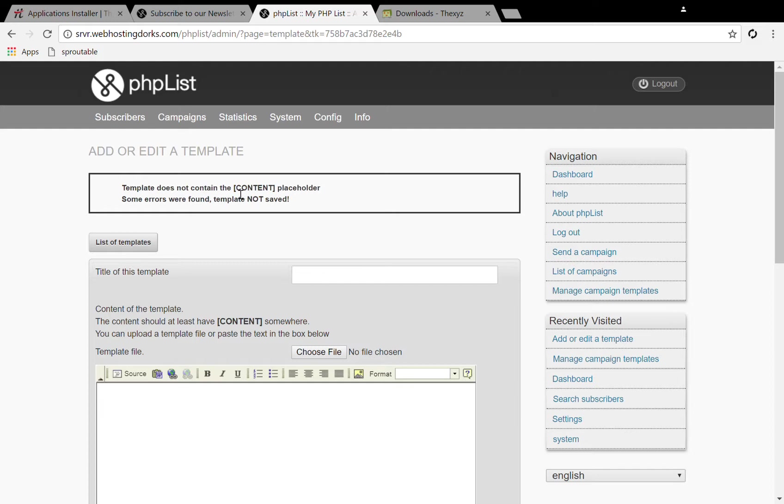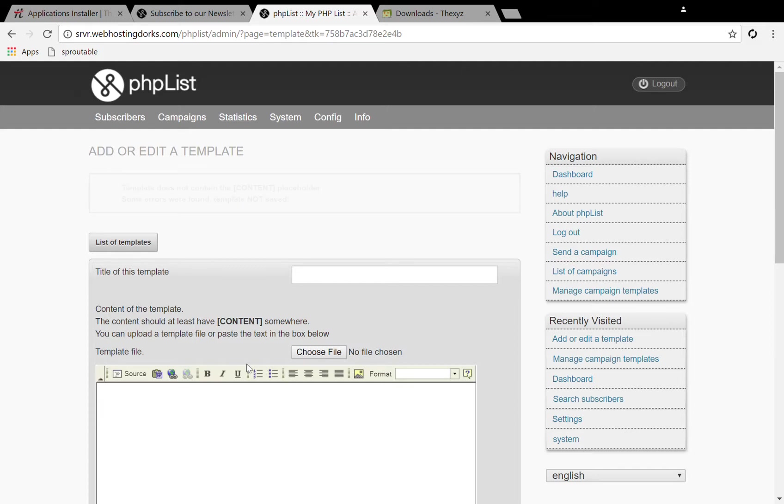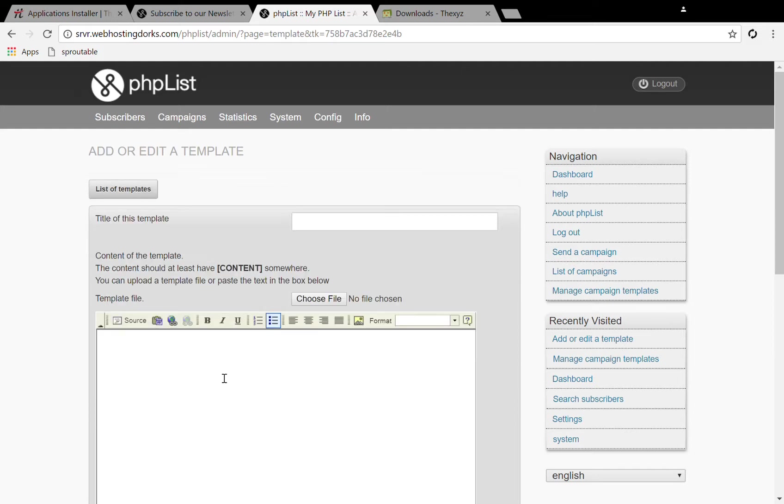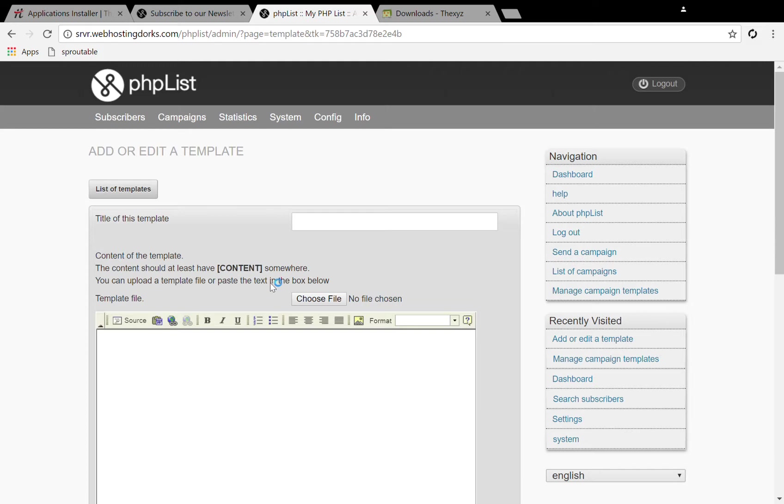It does not contain content placeholder. So in this case what we're going to do is actually open up basic email templates. You can open it up in your browser by right clicking open with.